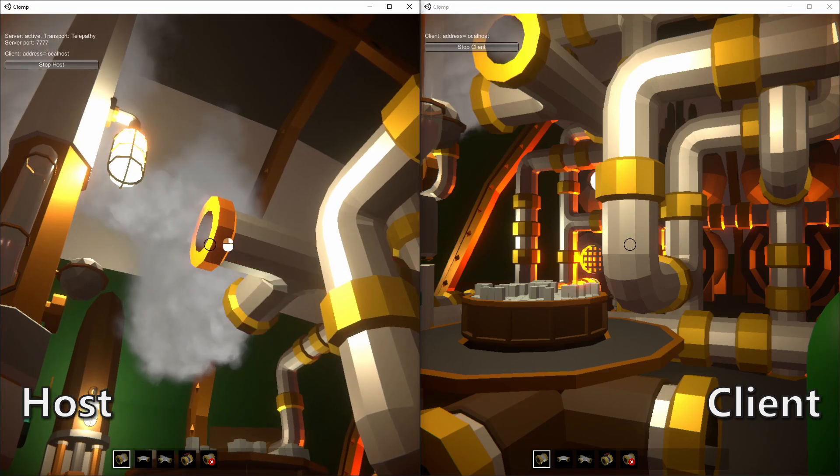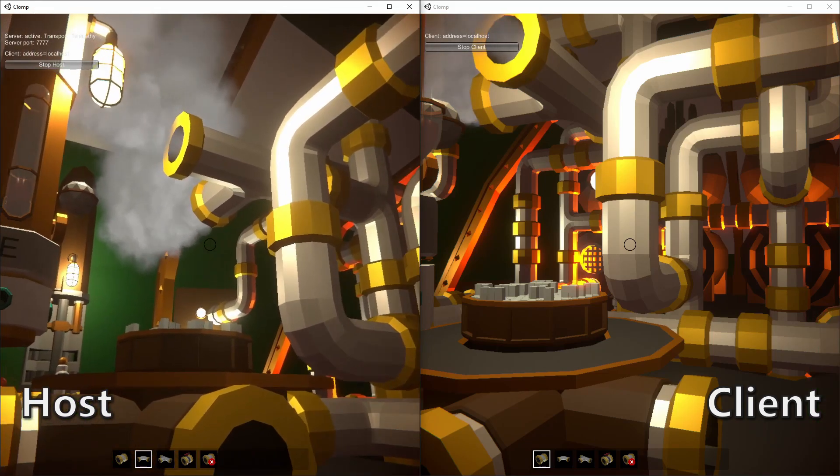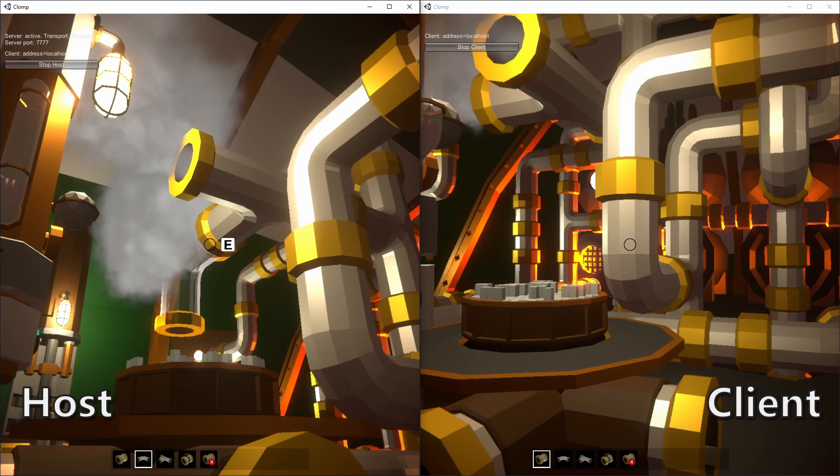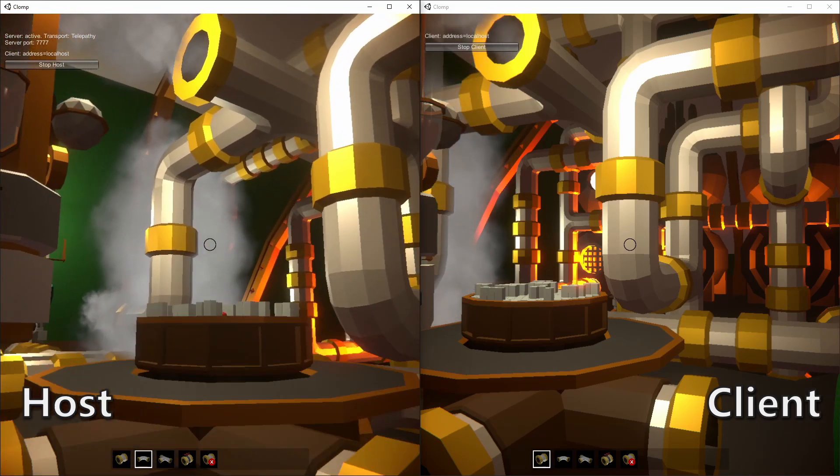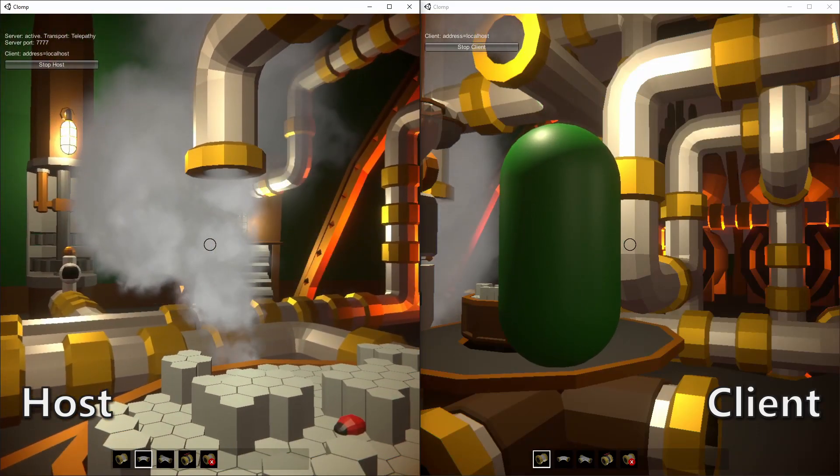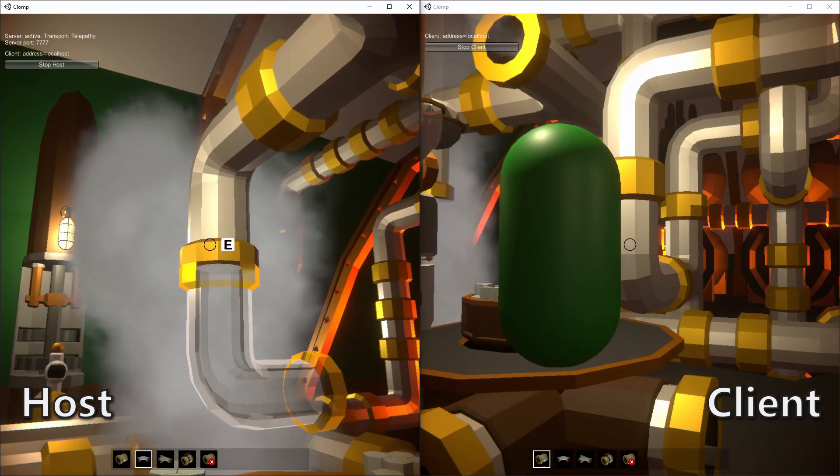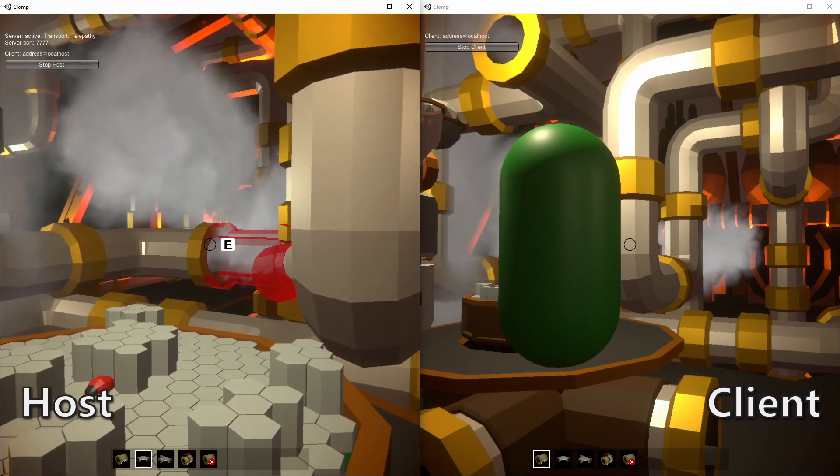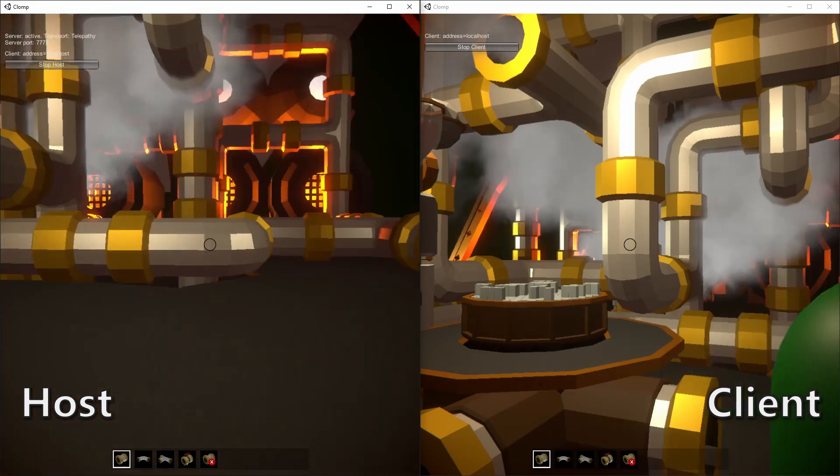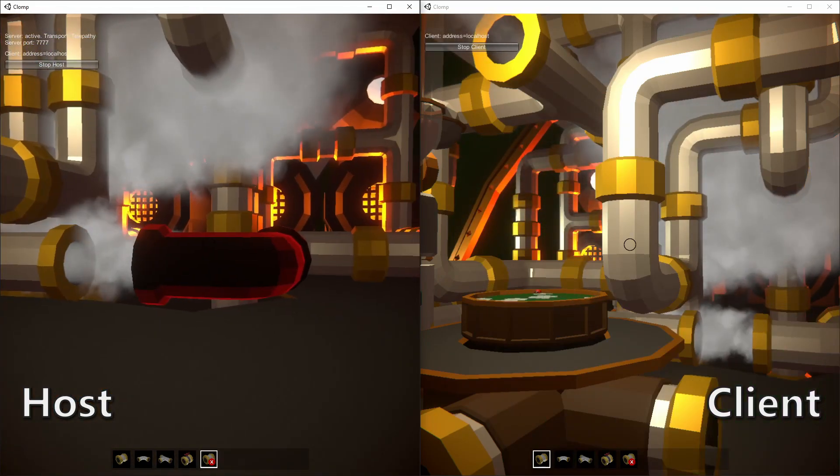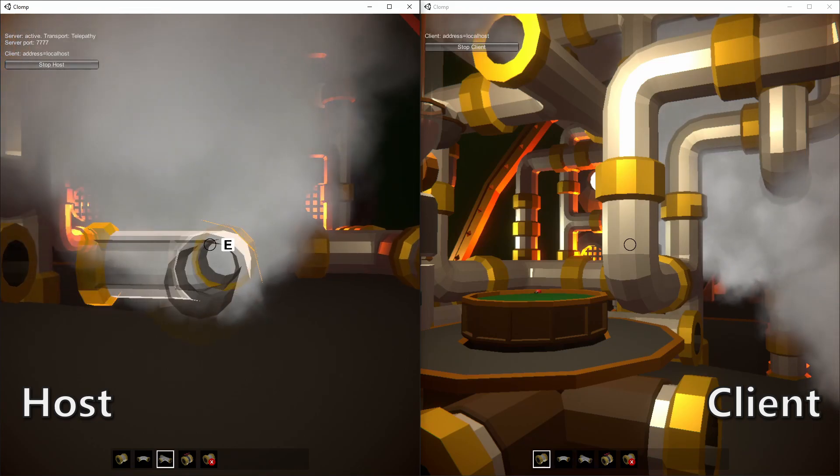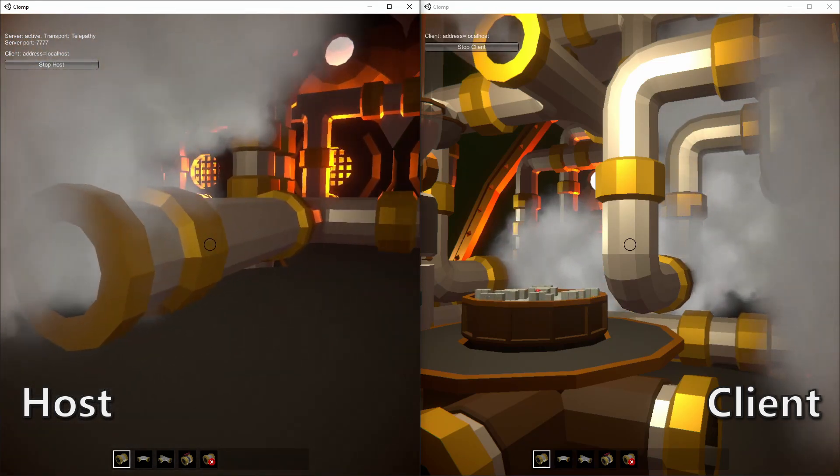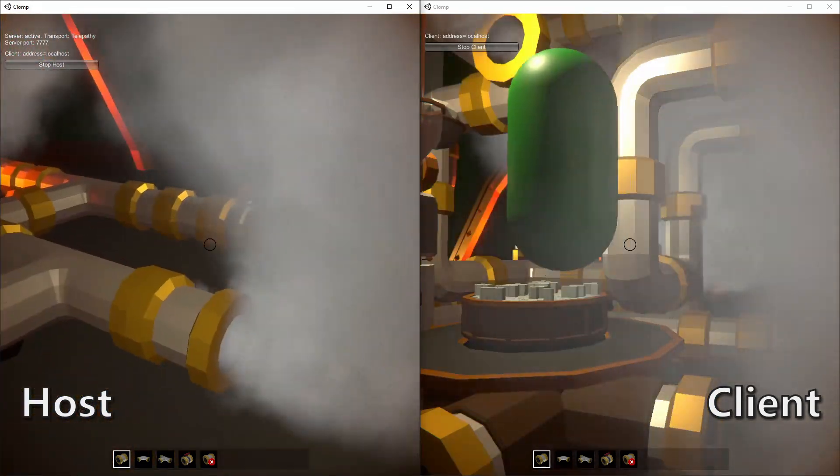However, I was getting intermittent sync errors when switching off the Mirror Network Transform component, which happened whenever something picked up something or dropped something. In single player, picking up and dropping off is just a case of object transform parenting and setting rigid bodies to kinematic or not. In Mirror, you can't do parent and child relationships between network objects, so you have to do a lot more work every time something picks something up or drops something off.